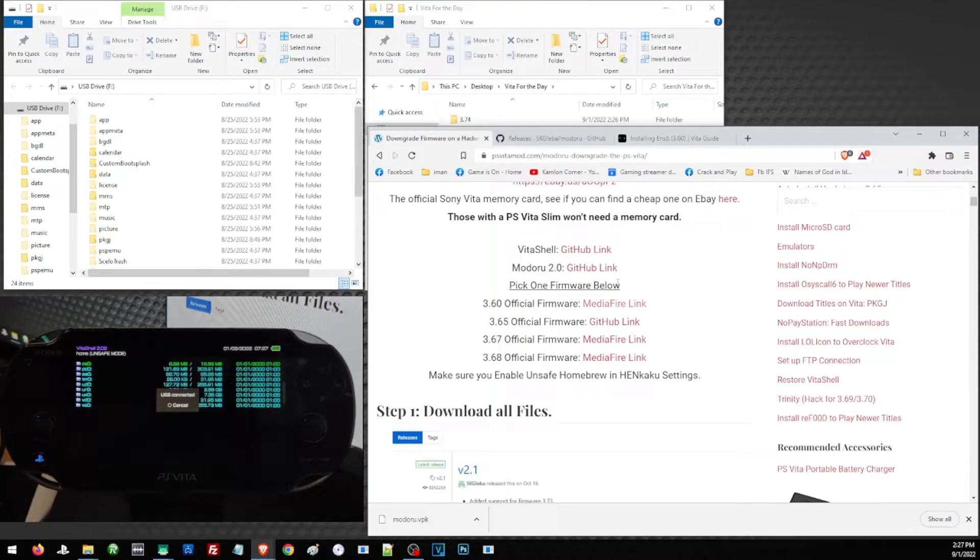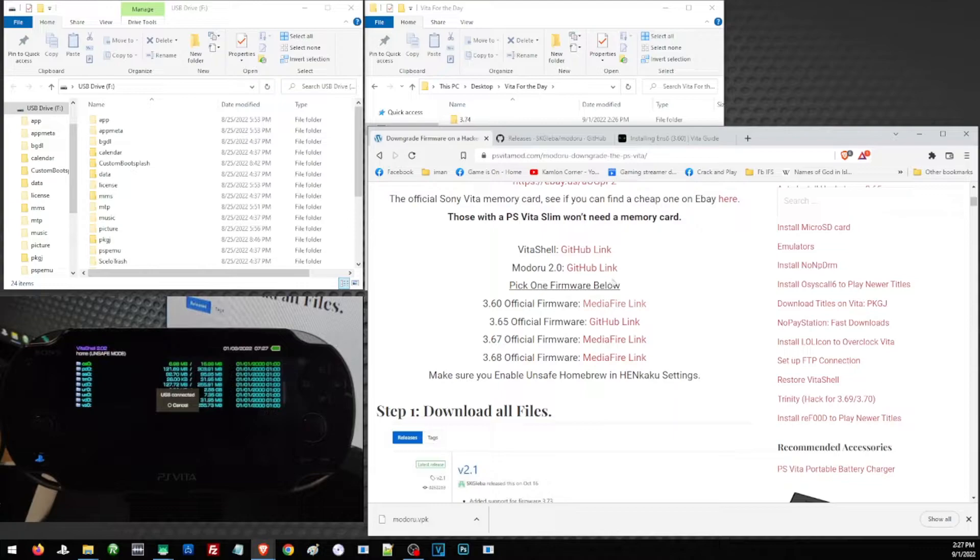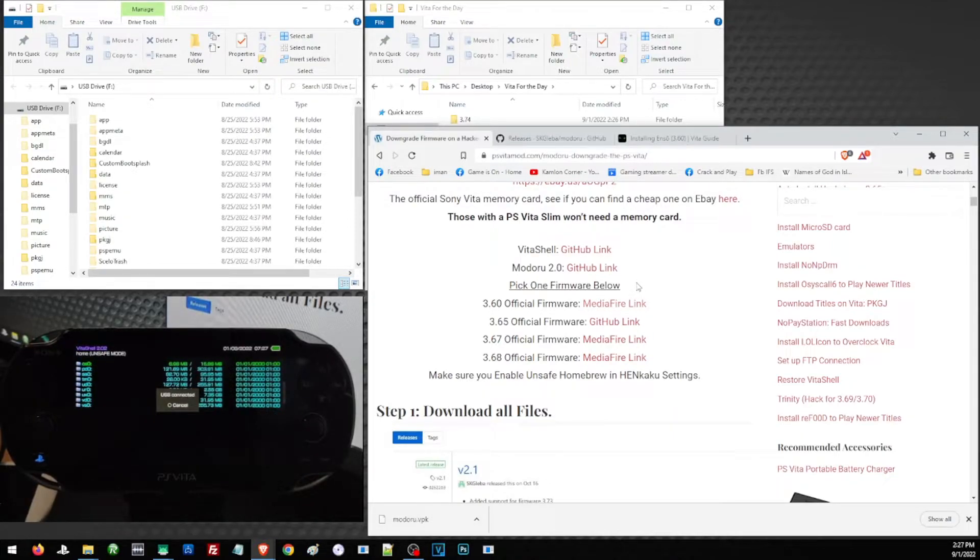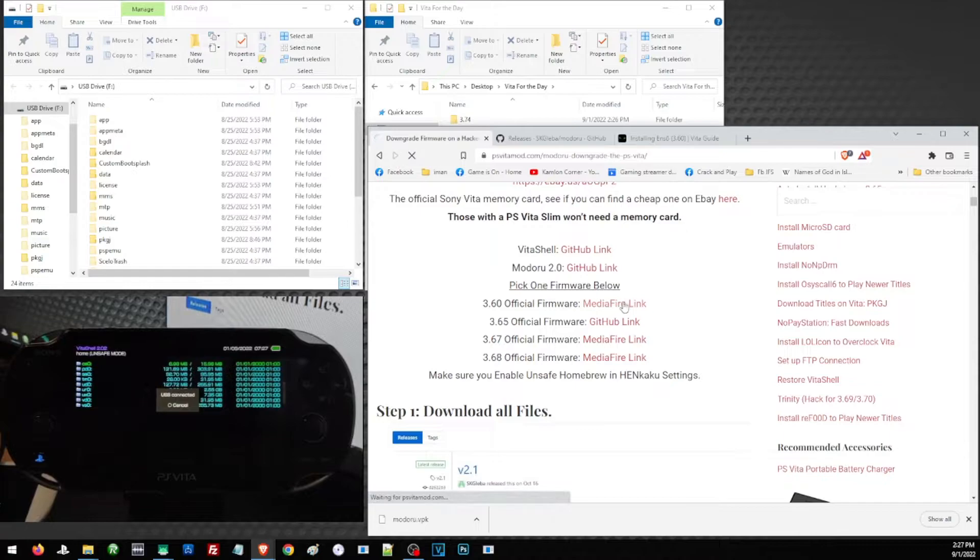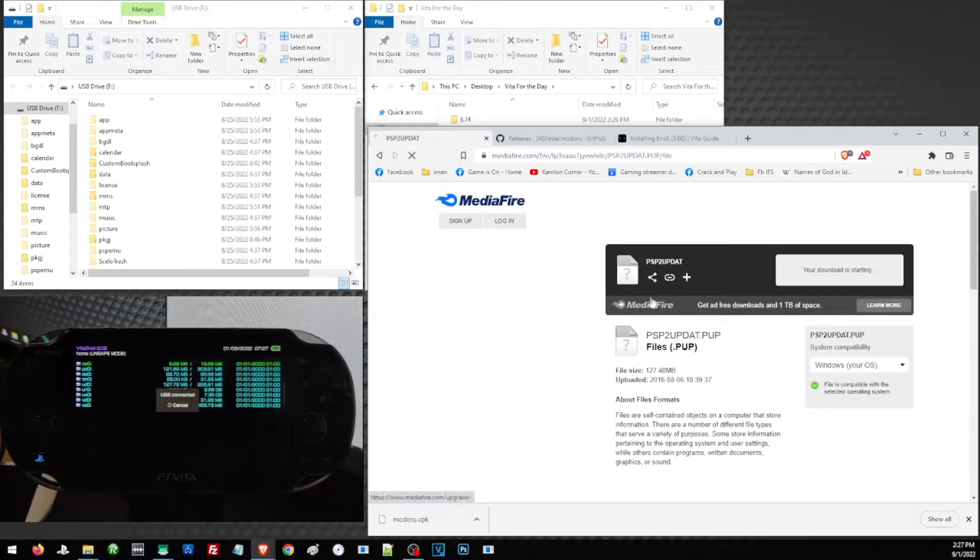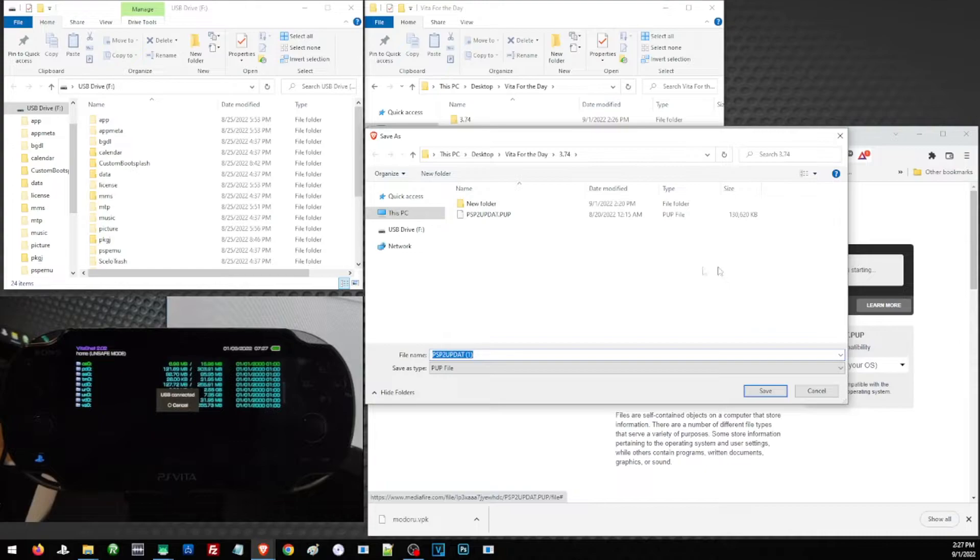Later when we run Modoru, there will be a part where the system will check the lowest version available for your Vita. Be careful not to install a version lower than your factory settings. But for now, since I have a Fat Vita, I'm going to choose 3.60. Just click on that link and it should download your version automatically.